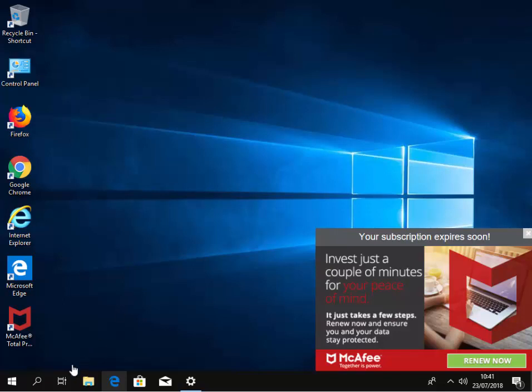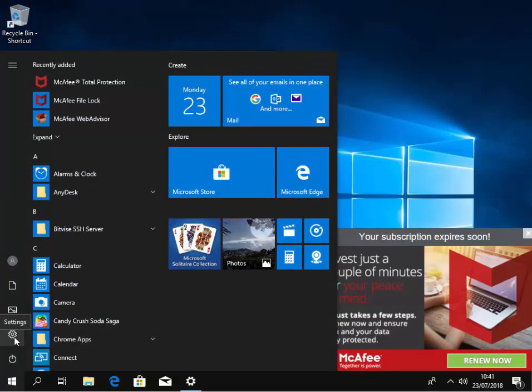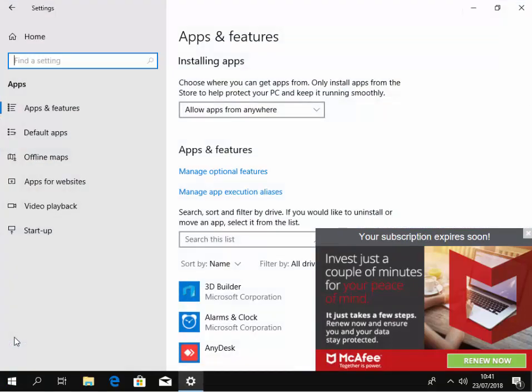First of all, we move our mouse down to the start button and left click once. Then we move our mouse over the cog, the settings cog, and again left click once.